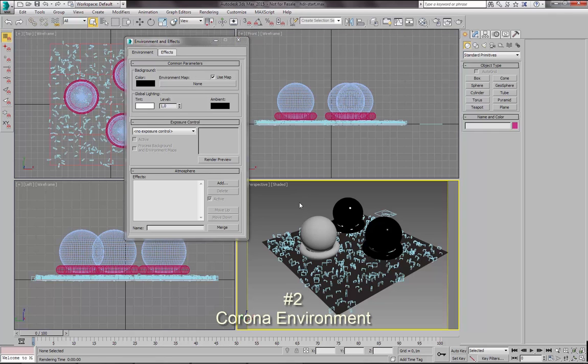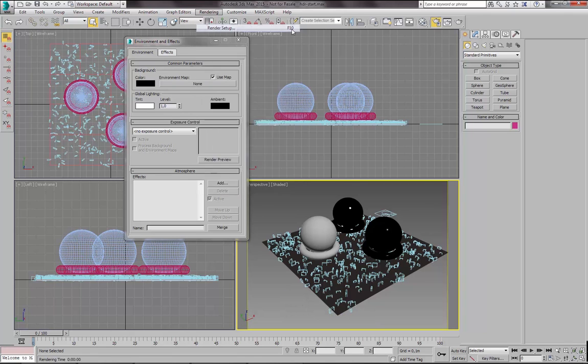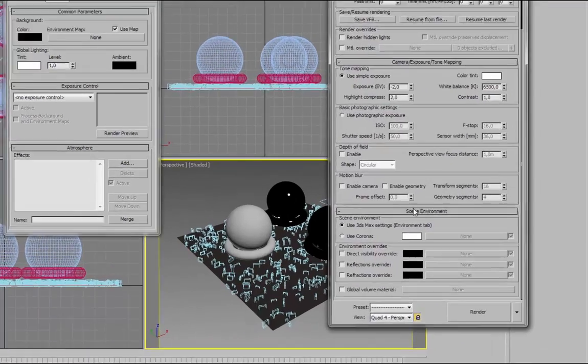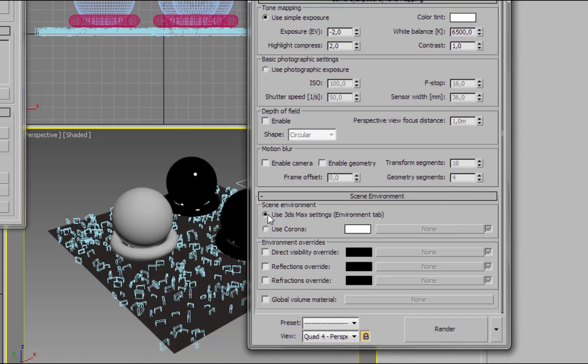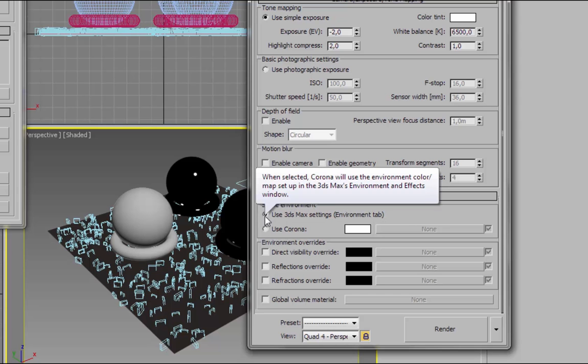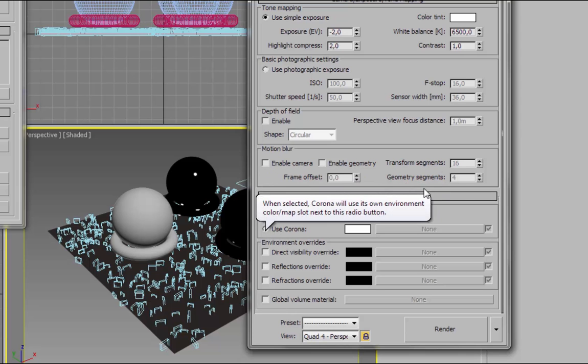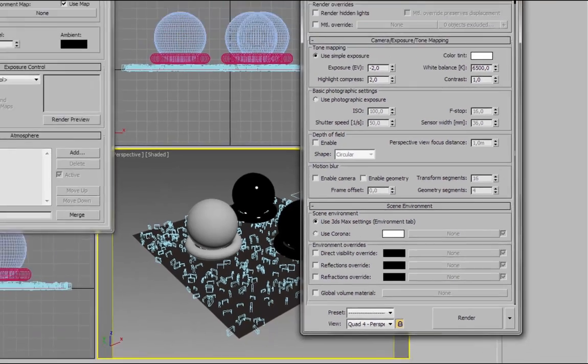And the second way is using Corona settings. So let's go to Rendering, Render Setup, or you can also press F10. And now let's go to Scene, scroll down, find Scene Environment. And here you have these two radio buttons which you can choose. One of them is use 3ds Max settings and the other one is use Corona. So you can switch between them, but now let's use 3ds Max settings.